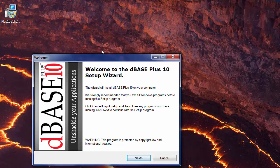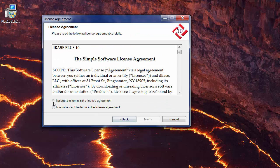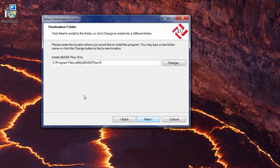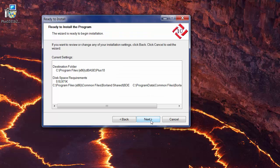Once that starts, we get the normal base installer for D-Base Plus 10. Hit the Next button, read the license agreement, and if you agree, accept the terms and hit Next. You'll pick where you want to install the software on your machine — you can click Change if desired, or if you're happy with the location just hit Next. It will then ask you where you want to put the BDE.